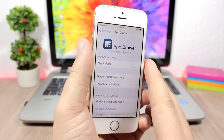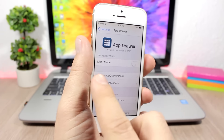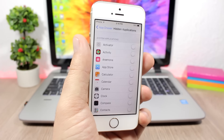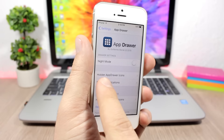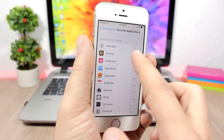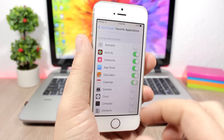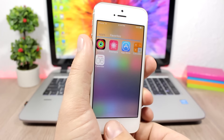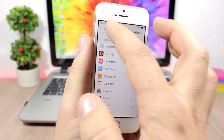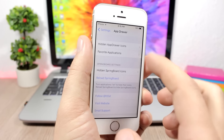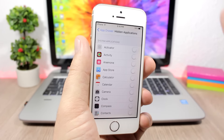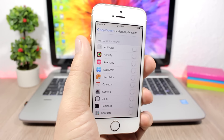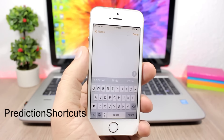In the settings of App Drawer, you can enable a dark mode. You can also hide specific apps from the drawer by enabling their switches. Under Favorite Applications, choose which apps appear in the Favorites section. Lower down, you can hide the springboard icon for any apps you want removed from the home screen.